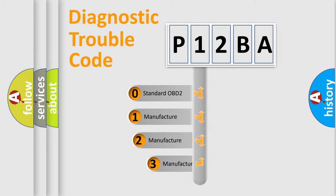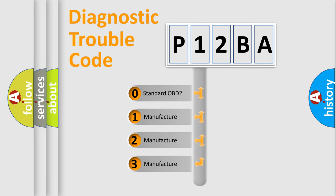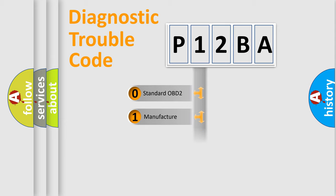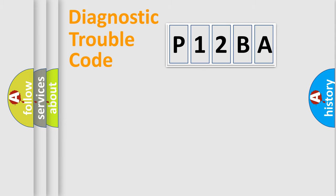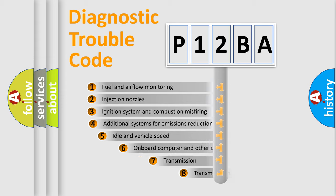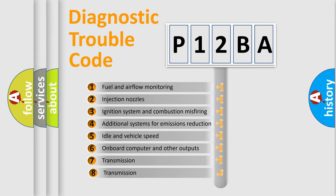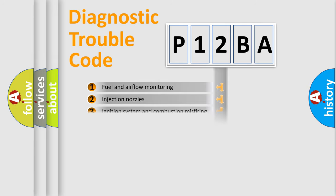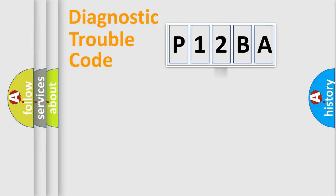If the second character is expressed as zero, it is a standardized error. In the case of numbers 1, 2, 3, it is a more precise expression of the car-specific error. The third character specifies a subset of errors. The distribution shown is valid only for the standardized DTC code.